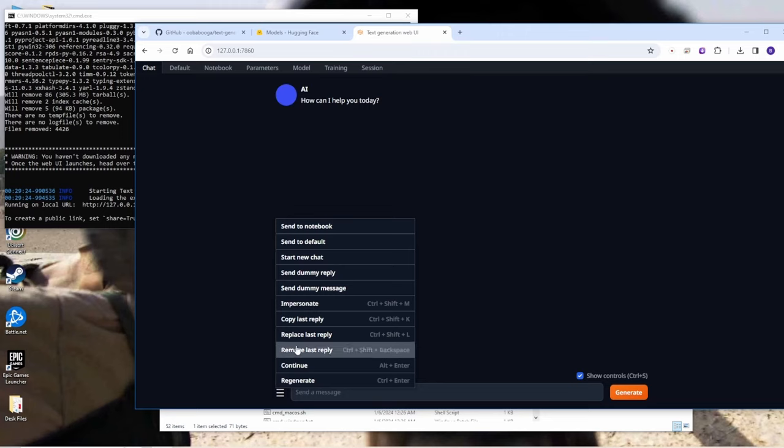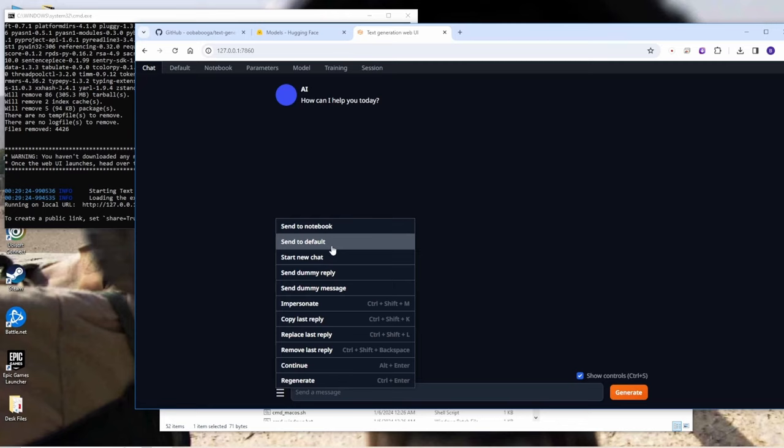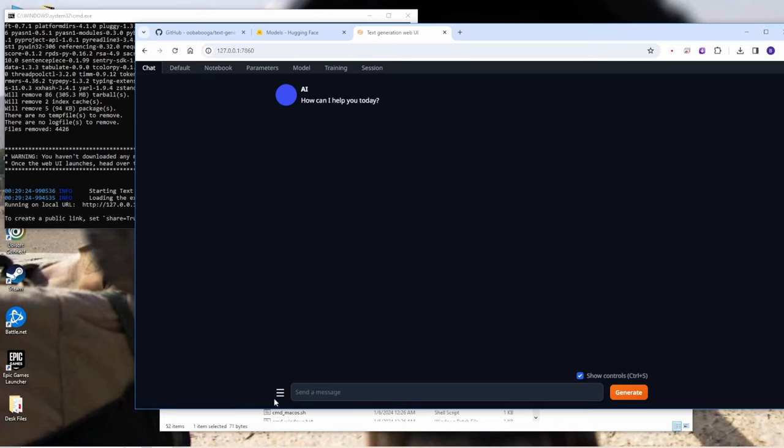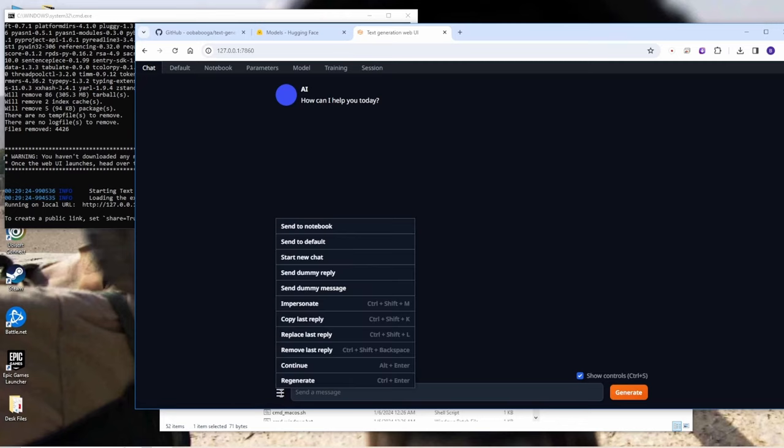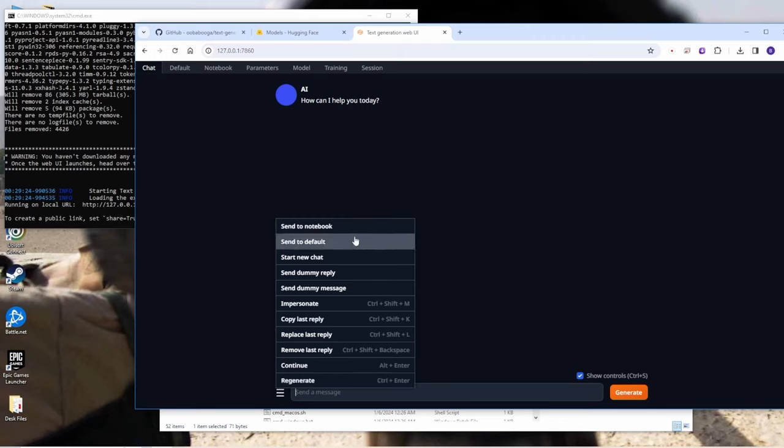You can click the options menu and then you can save the chat, copy the last reply and then continue and regenerate the text from the AI. And then you can save the text history in the notebook here.